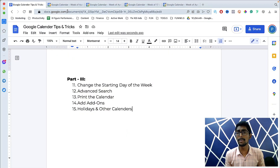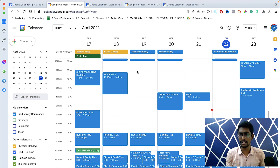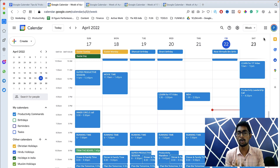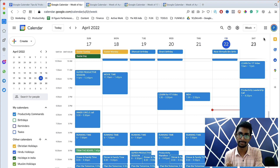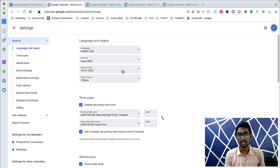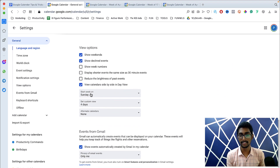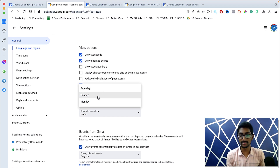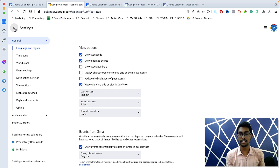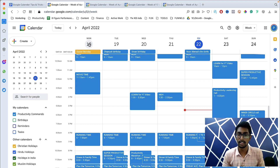Tip number one is changing the starting day of the week. Usually the calendar runs Sunday to Saturday, but if you want it Monday to Sunday, we can do that. Click on Settings, scroll down, find 'Start week on,' and click to start from Monday. Then just refresh — now the week starts from Monday.